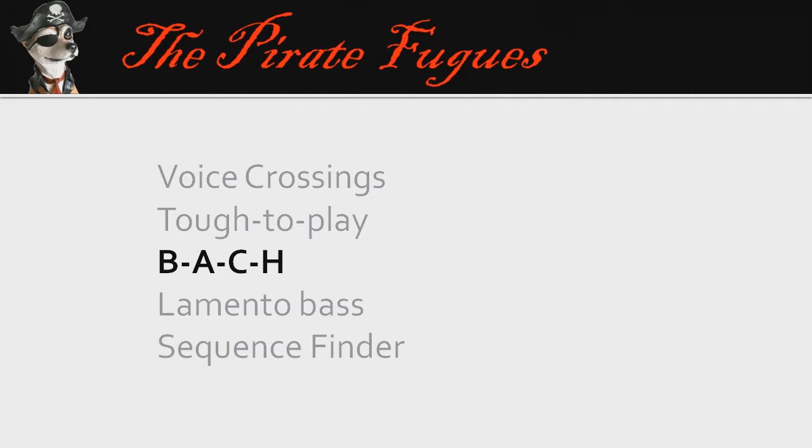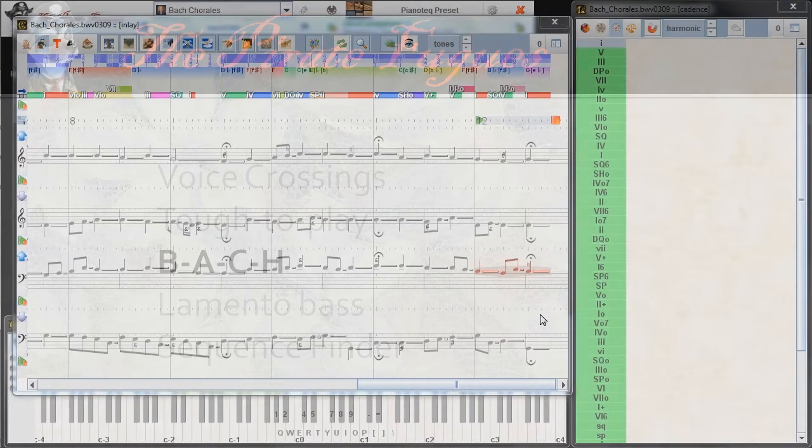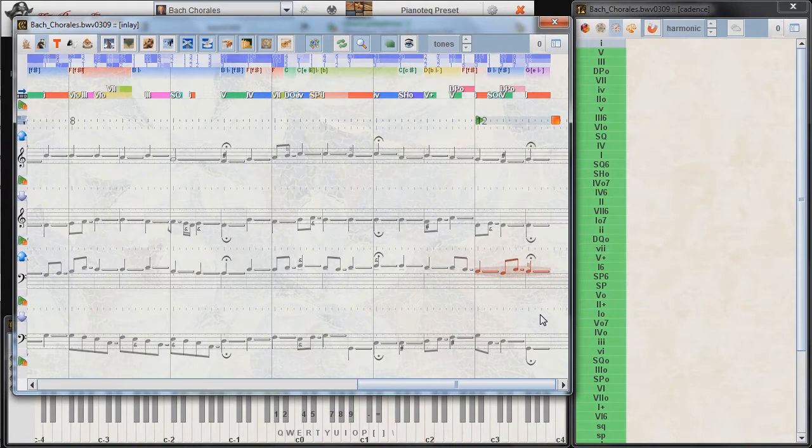A popular question is to look for the sequence of tones B, A, C, H. In English, these tones translate to B-flat, A, C, B.